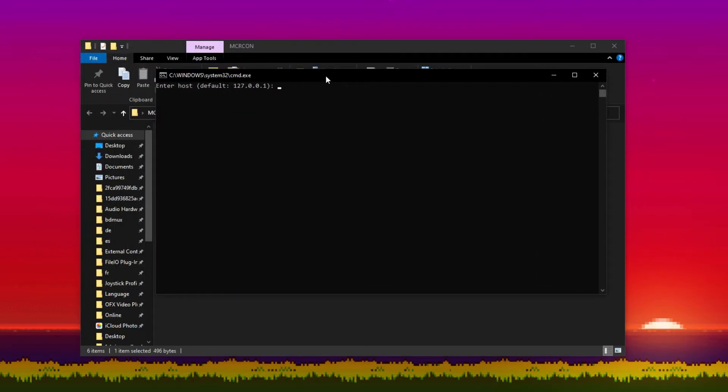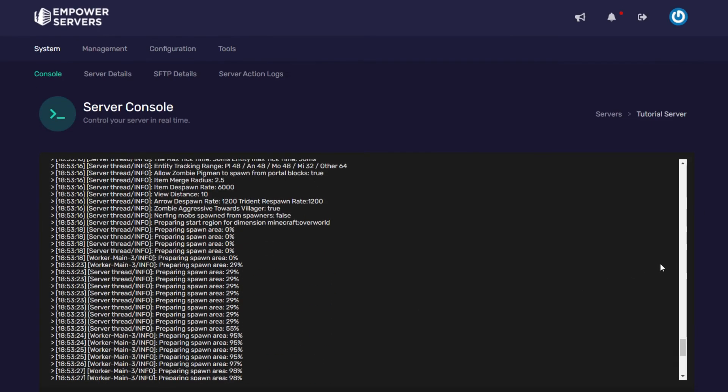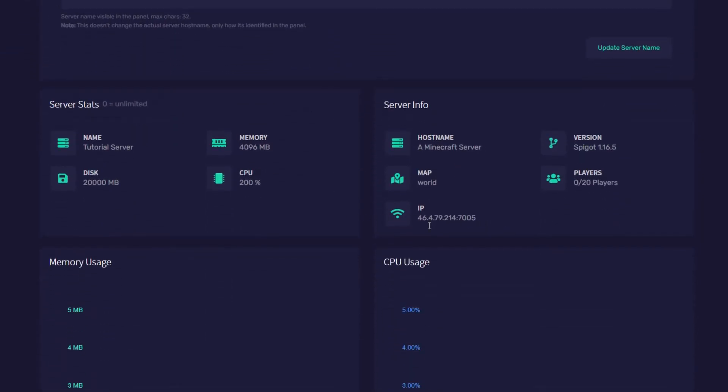Now when it says enter host we need to enter our server IP so we need to head back to control.empowerservers.com, go up to system and then find server details and then there's your IP.